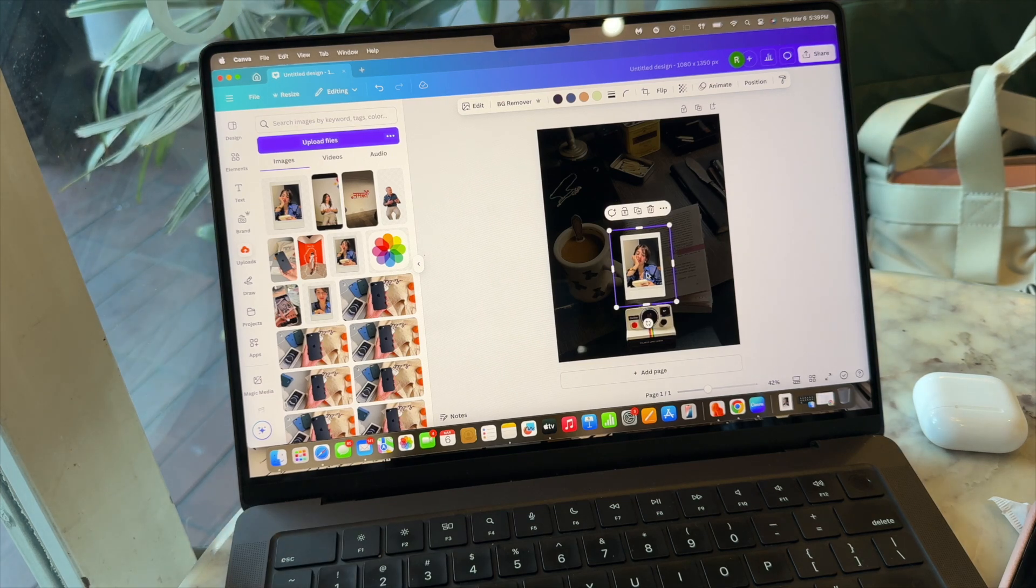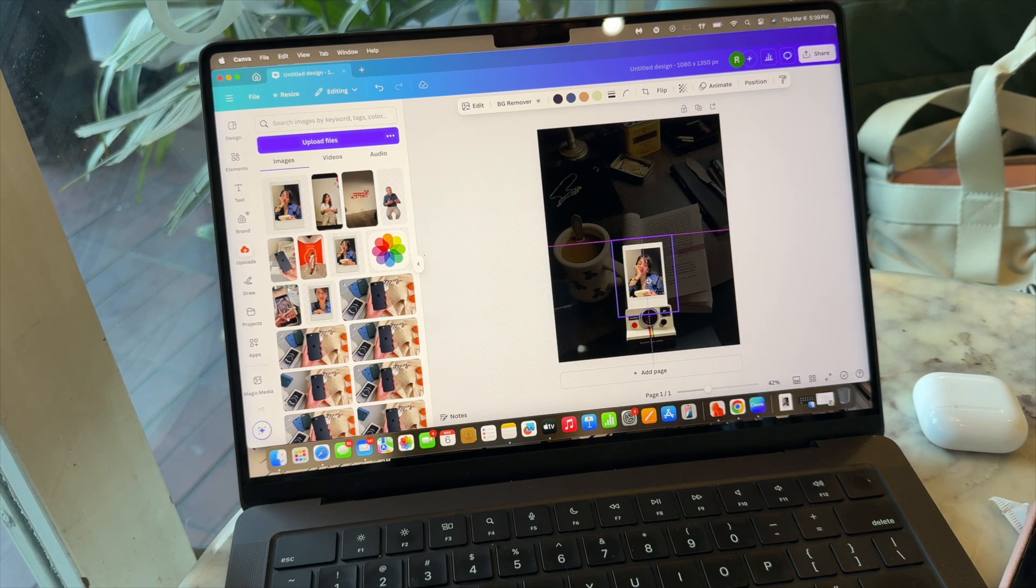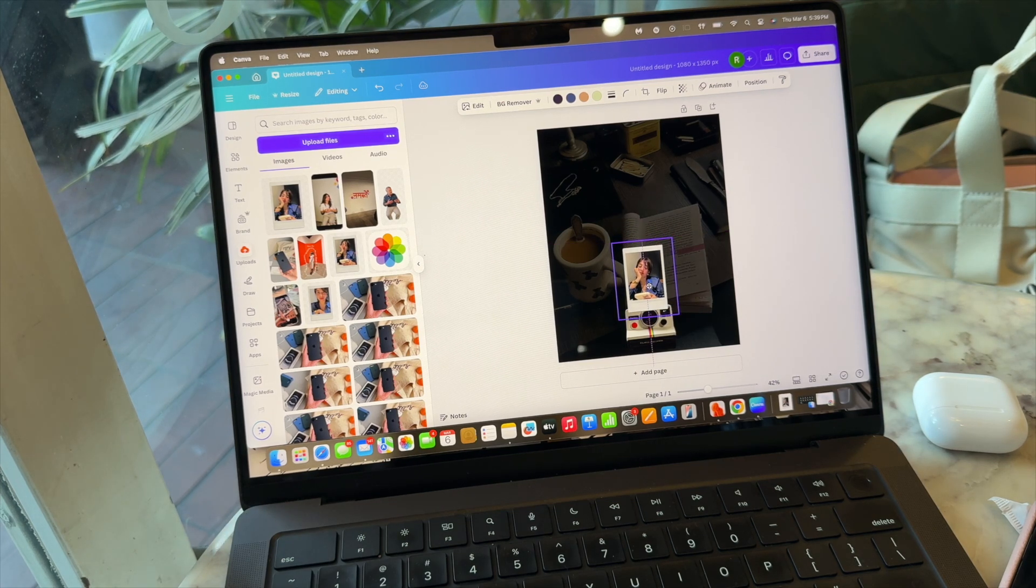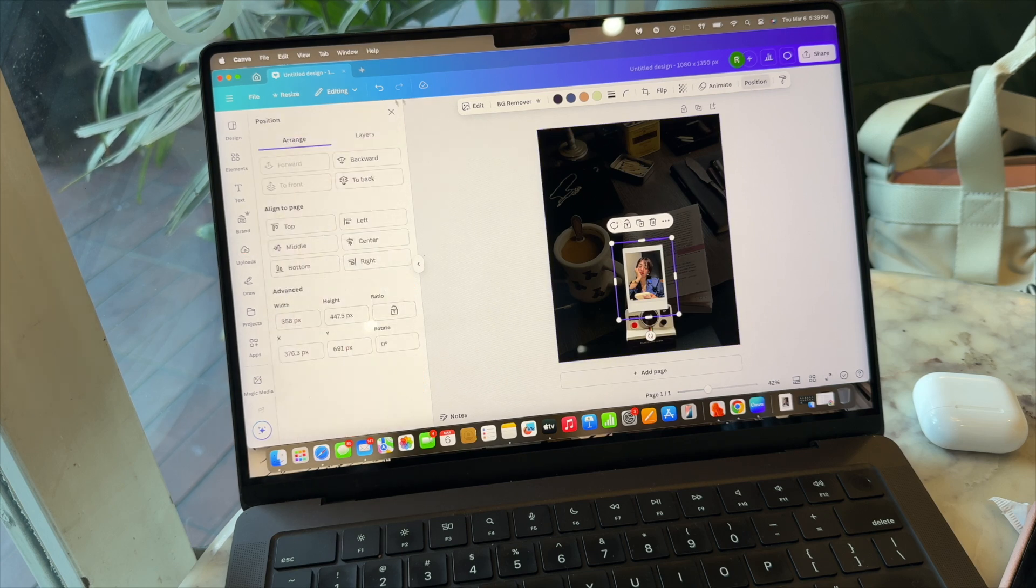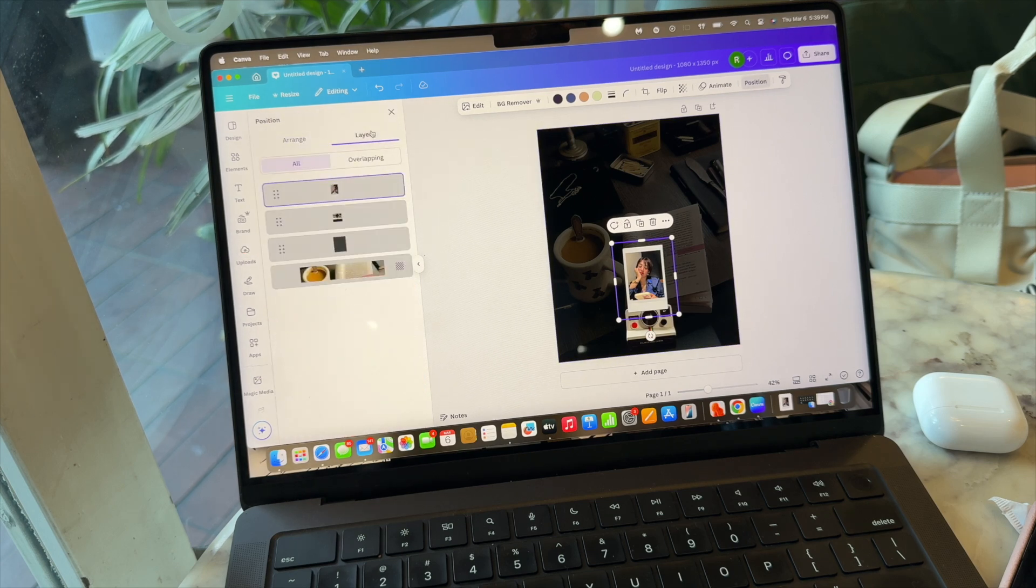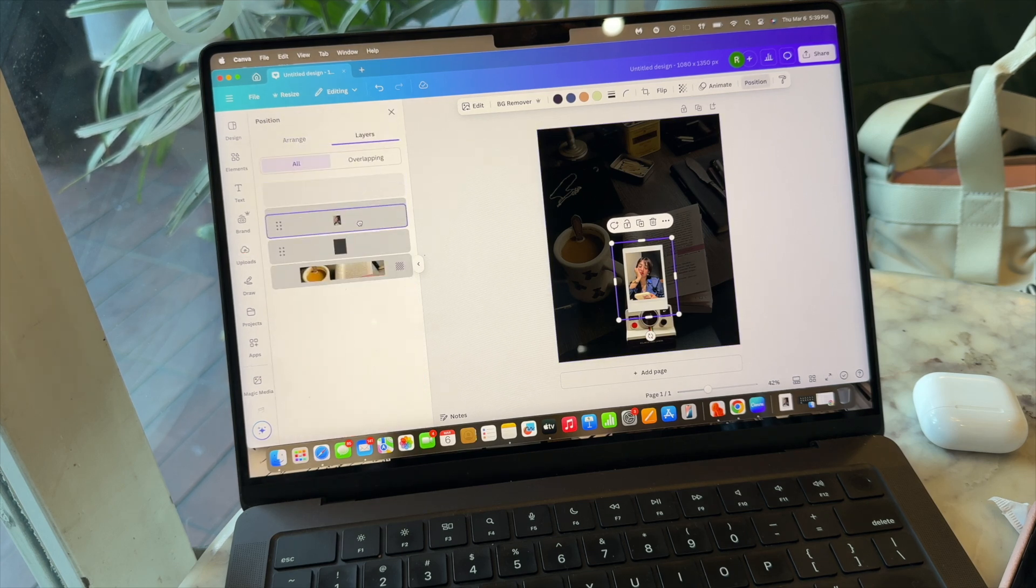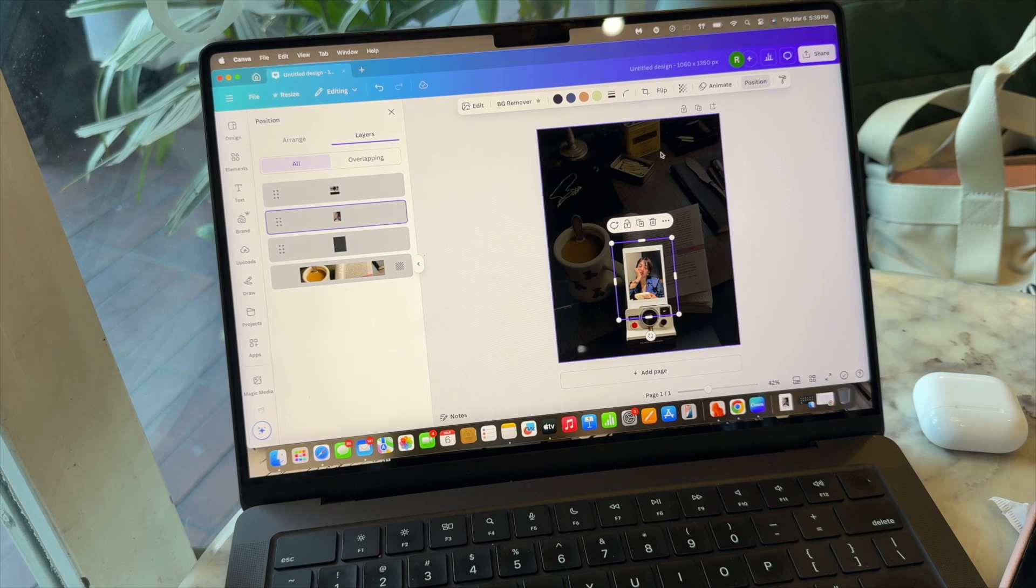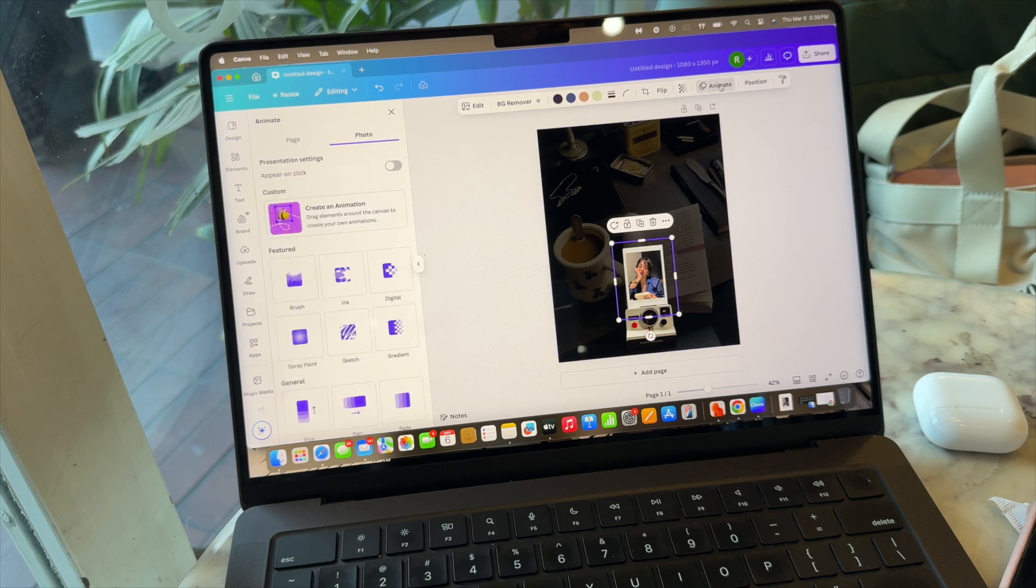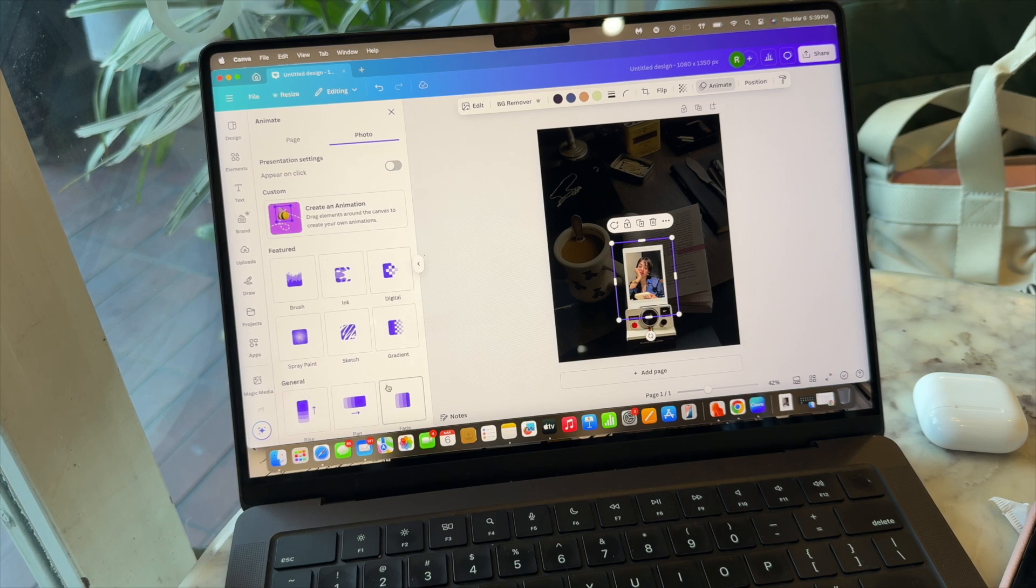And then we are going to layer it back, which is behind the Polaroid camera, because it has to look like it's coming out of the Polaroid camera. So in the layer section we are going to just send it backwards. Once it's done, we are going to make sure that our picture - the Polaroid picture - is selected.